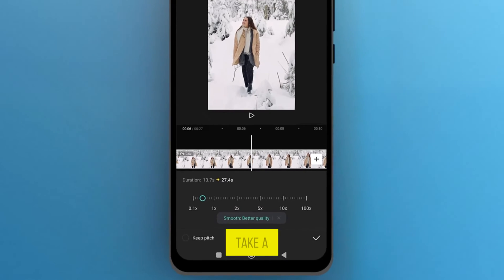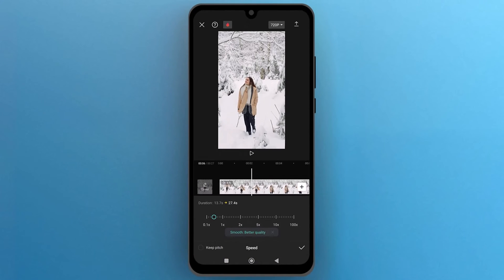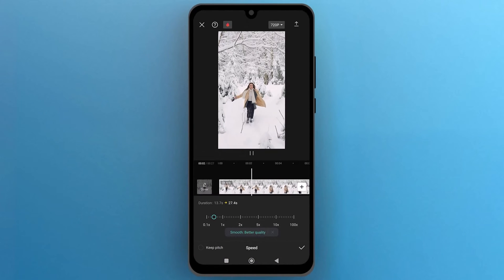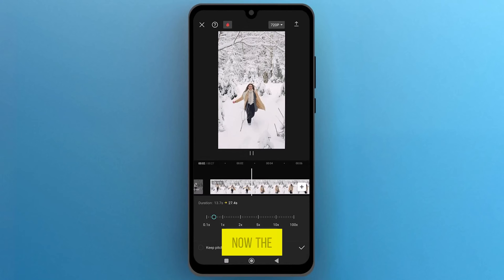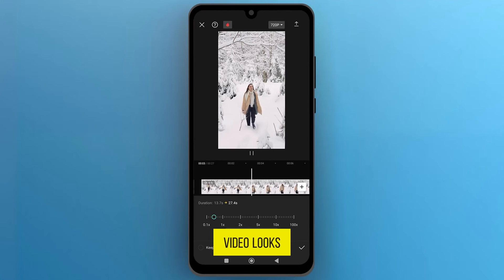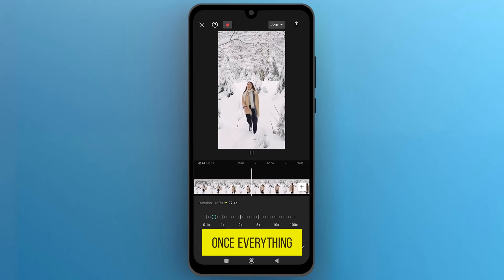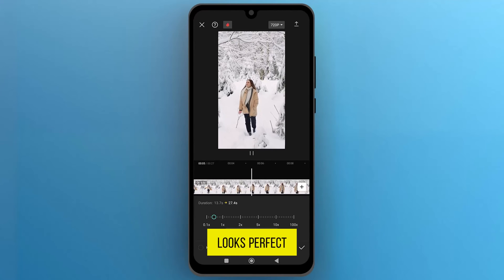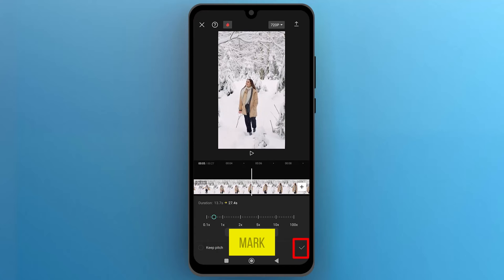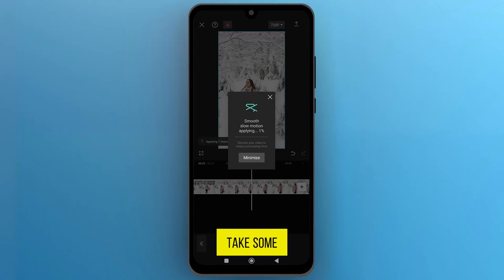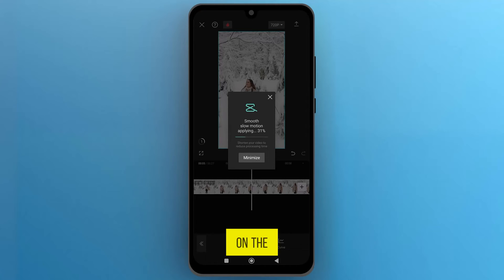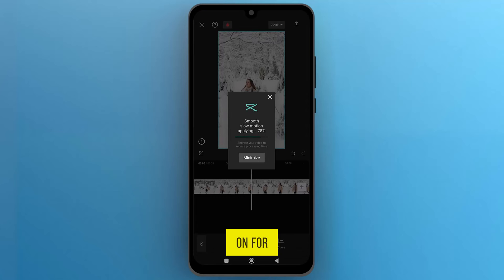Now let's take a preview. You can see that now the slow-mo video looks smooth. Once everything looks perfect, tap on the check mark. It will take some time to apply the slow motion effect on the video. Please wait patiently — it takes more time for larger files.